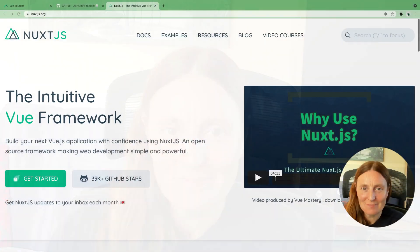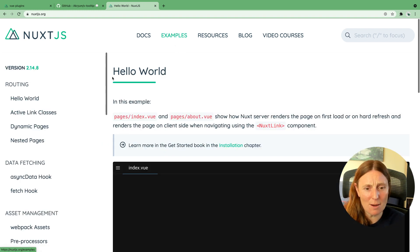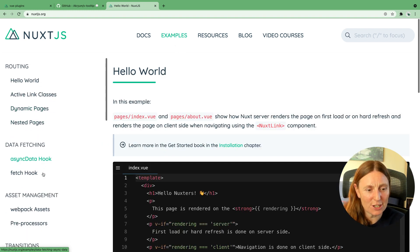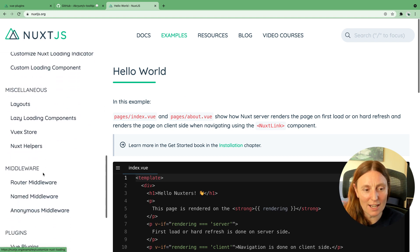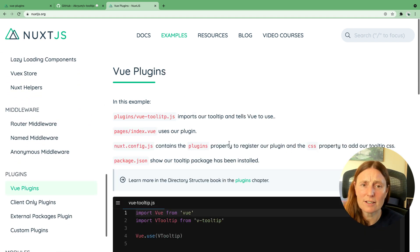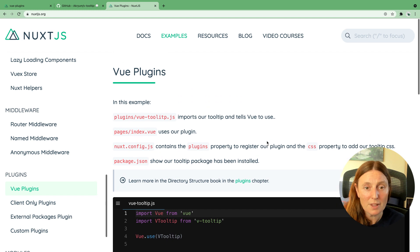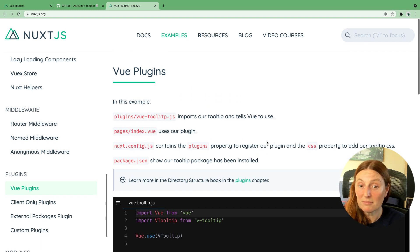Hey everyone! Today we're gonna have a look at how to add Vue plugins to your Nuxt application. We already have this in the documentation and we even have an example. You can click on the examples, scroll down, and find the Vue plugins right here. It tells you exactly what files have been changed and what you need to do — you can copy the code sandbox yourself, or I'll just show you how.